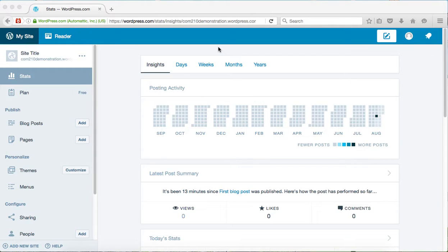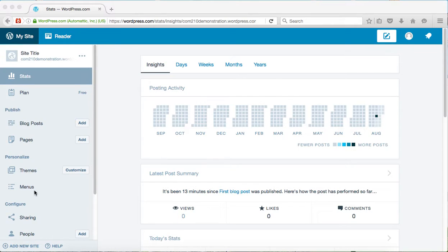So here we are at the standard dashboard. This is what most users see when they log into WordPress.com these days. It should look familiar. You have a menu on the left with most of your options.